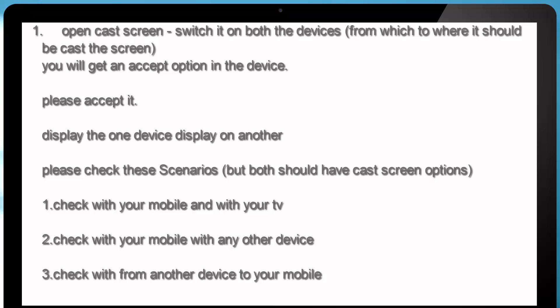You will get an accept option in the devices, please accept it. Then display the one device to the another, please check these scenarios, but both should have cast screen options.